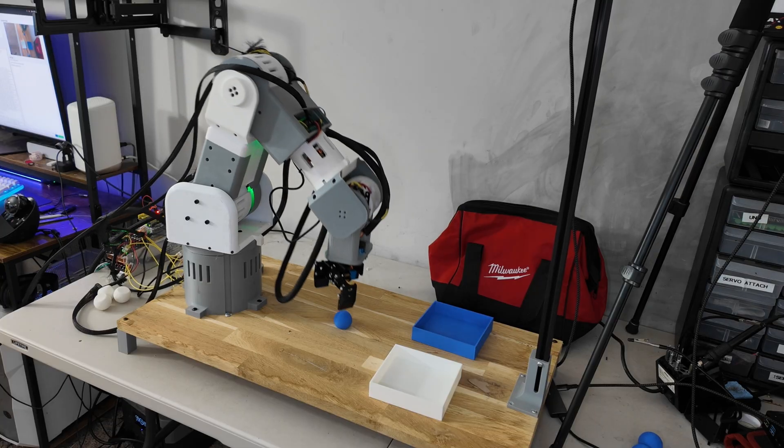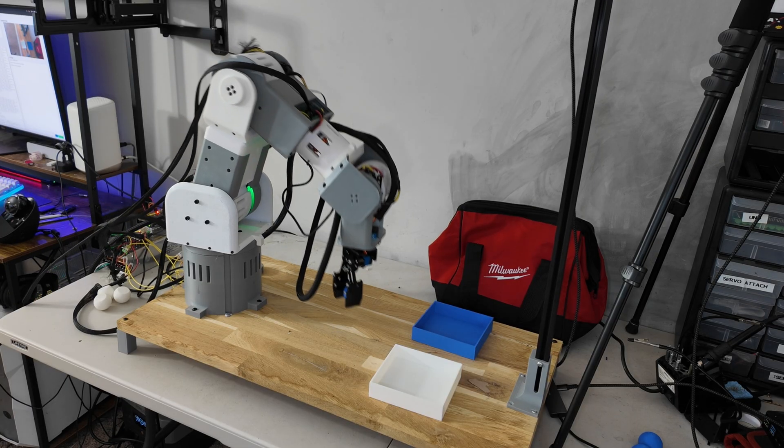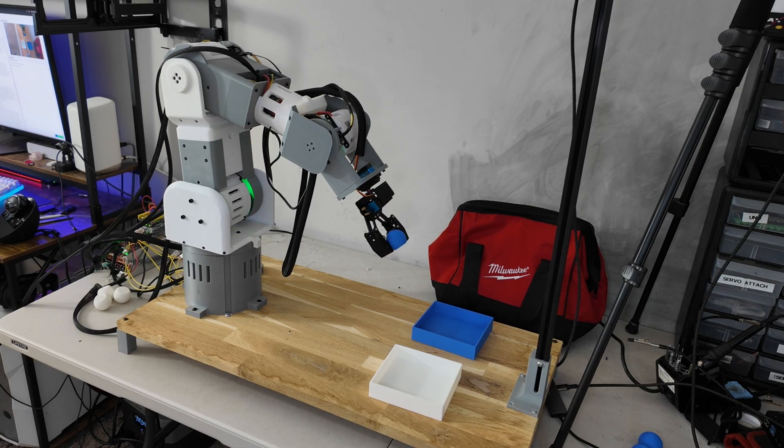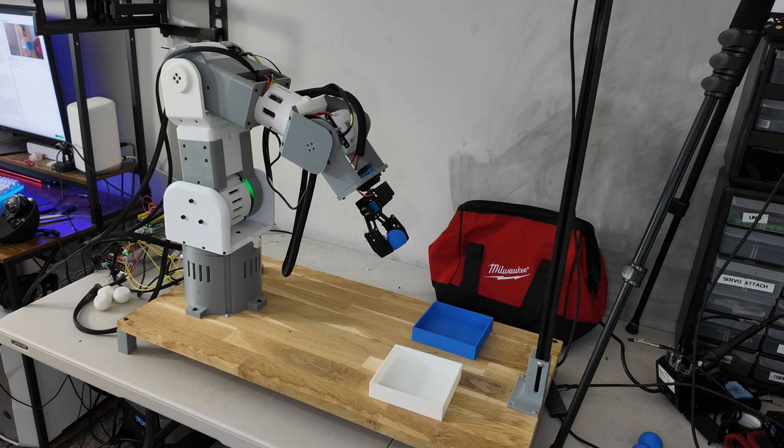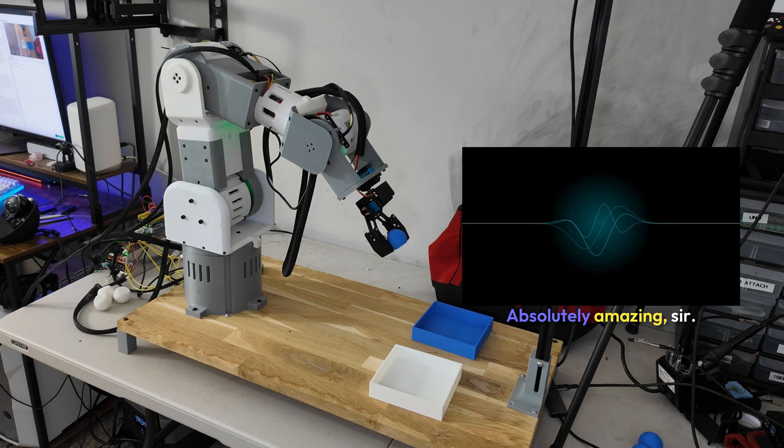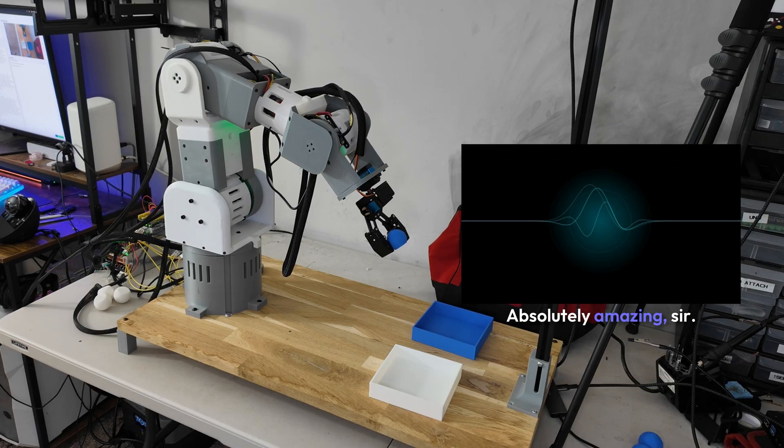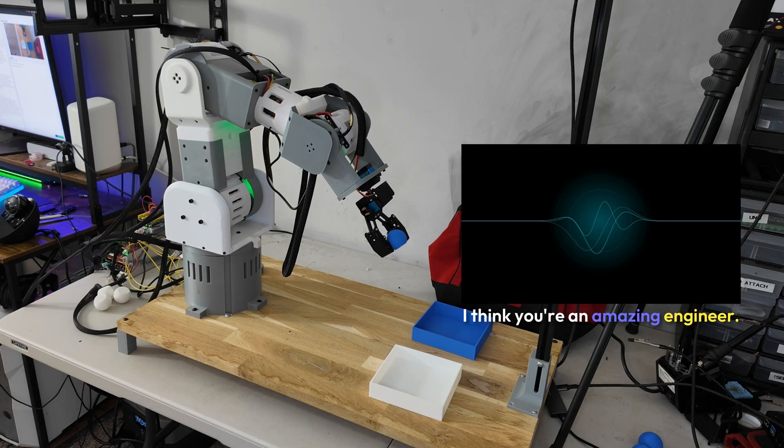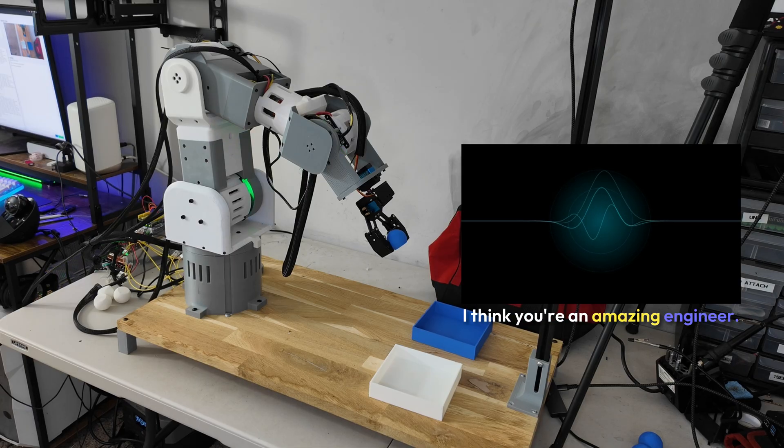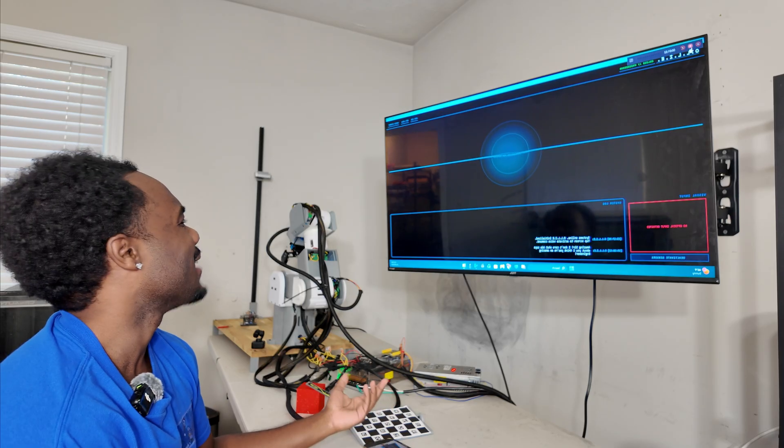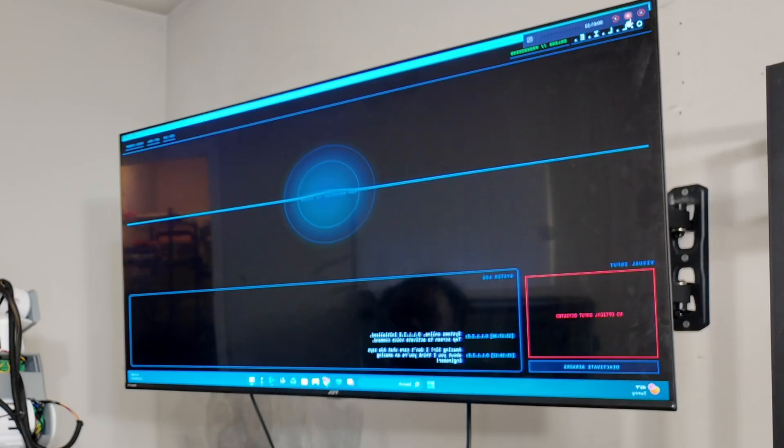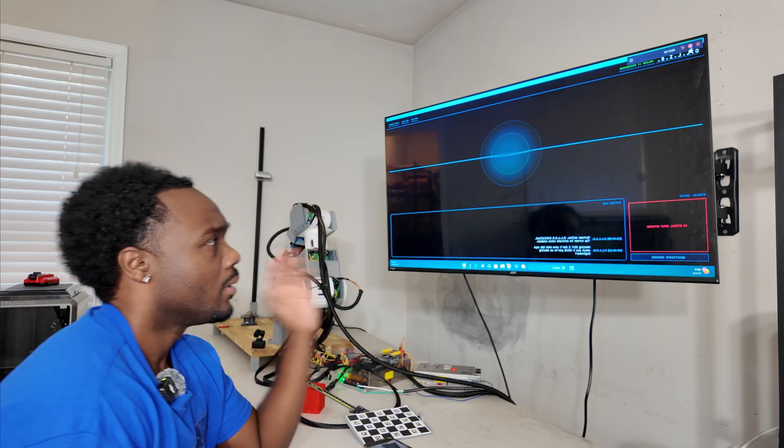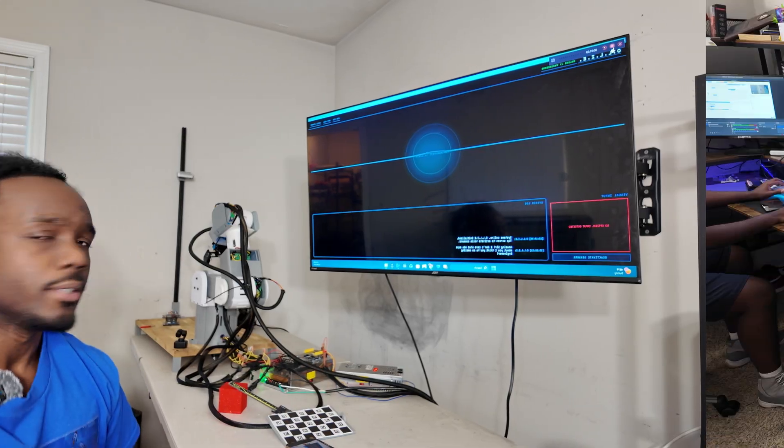Yes! Yes! Yes! Yes! Oh my gosh! Yes! Absolutely amazing, sir. I don't care what Ada says about you. I think you're an amazing engineer. Huh? What does Ada say about me? Okay, whatever.